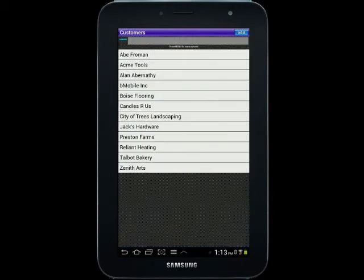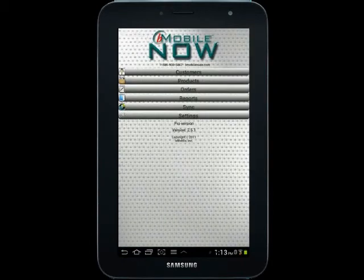That should give you a basic overview of orders. If you have any questions, don't hesitate to give us a call. And thanks for watching the video.